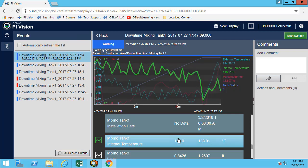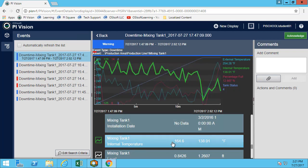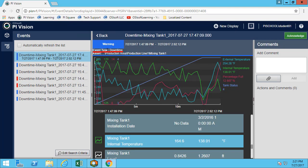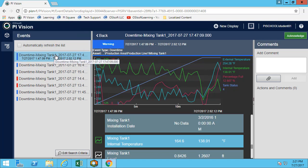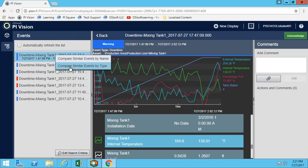This is a really quick way to be able to see that event. I can see the event type and I can see that it was a warning event. Now that we found one event, let's try and compare it with similar events of the same type - downtime events.